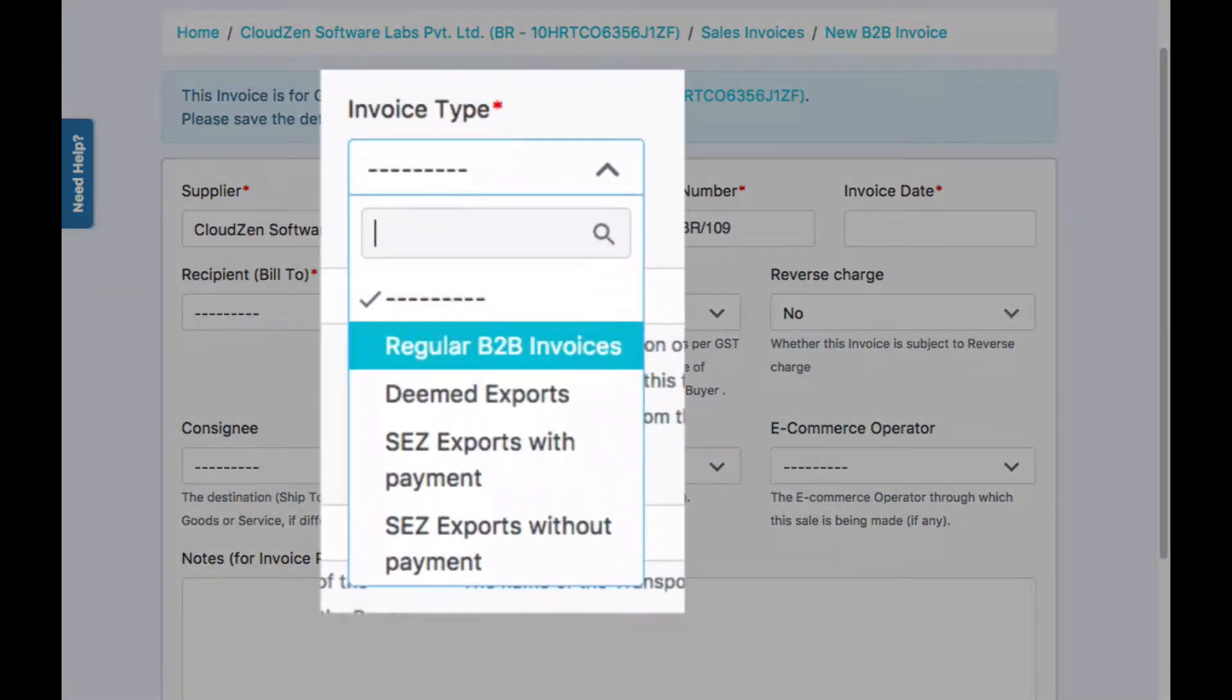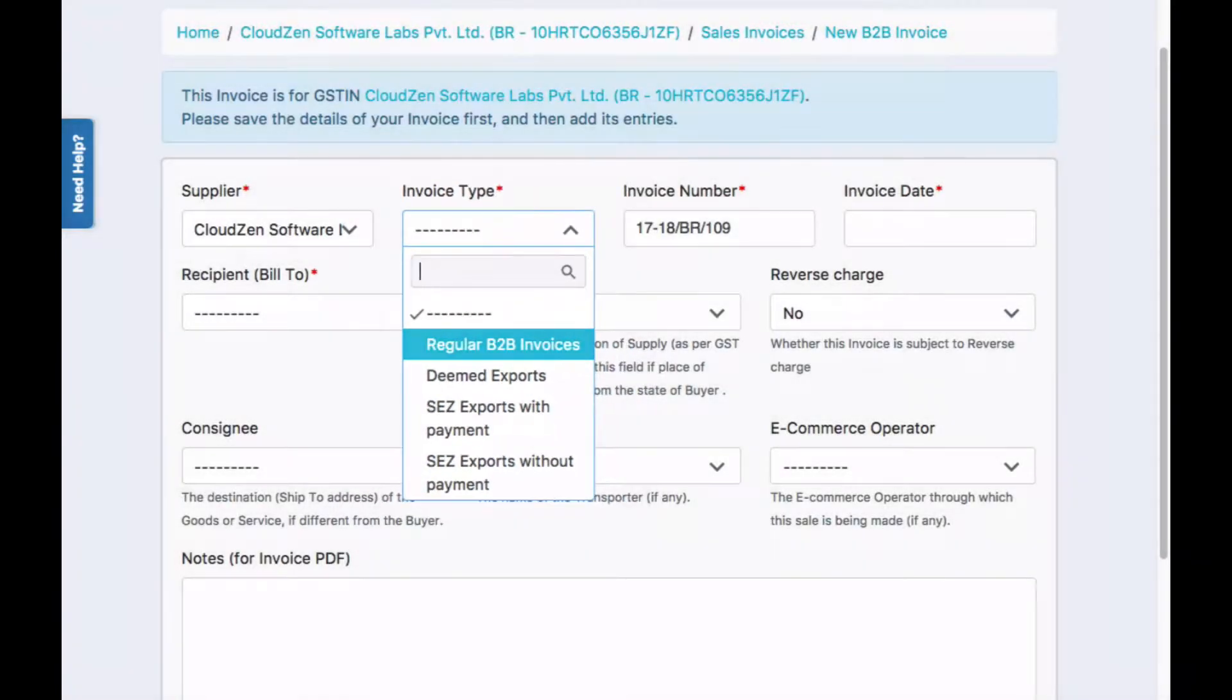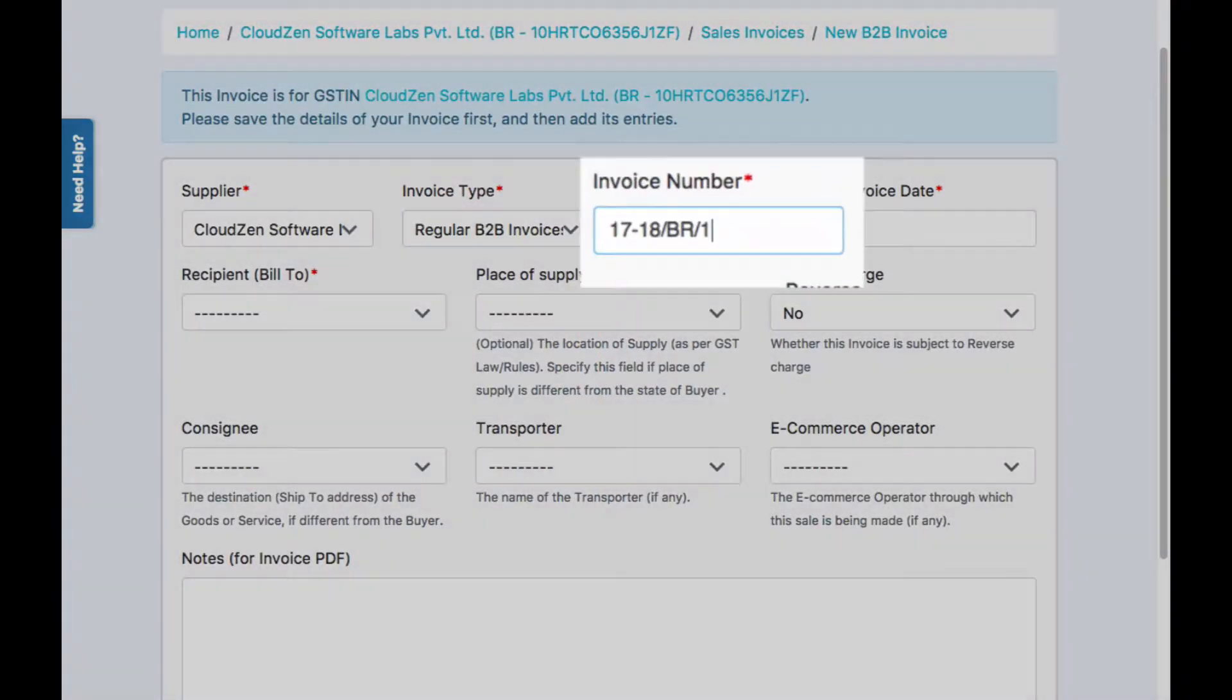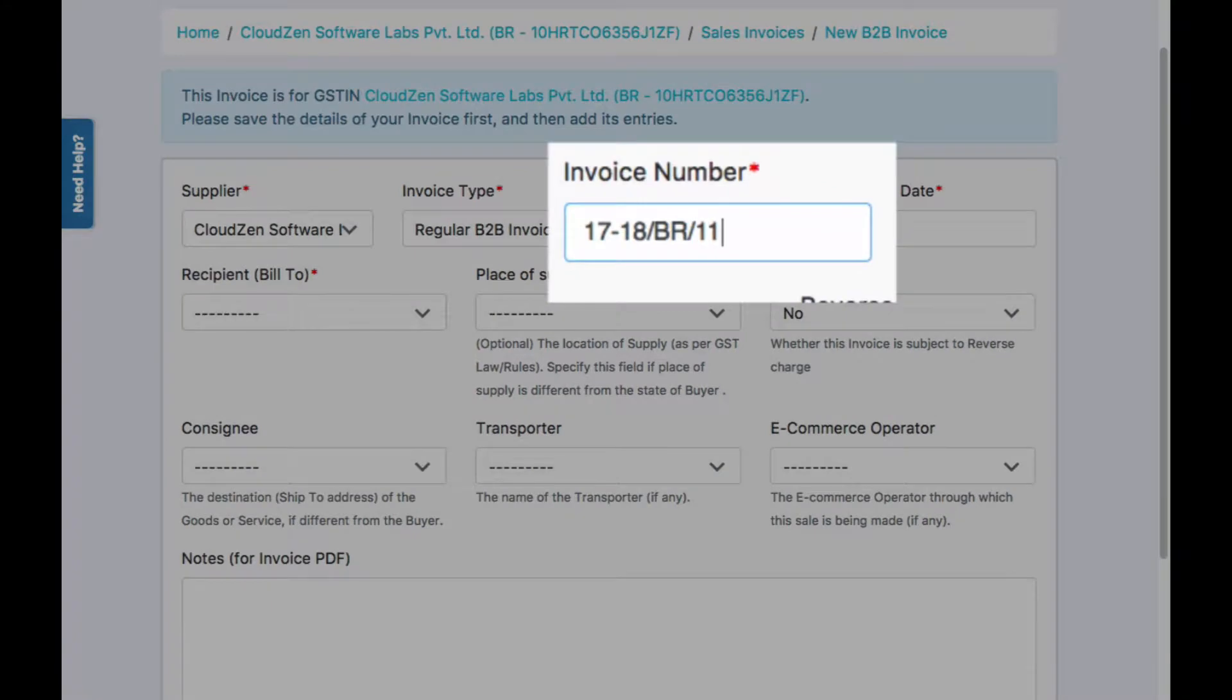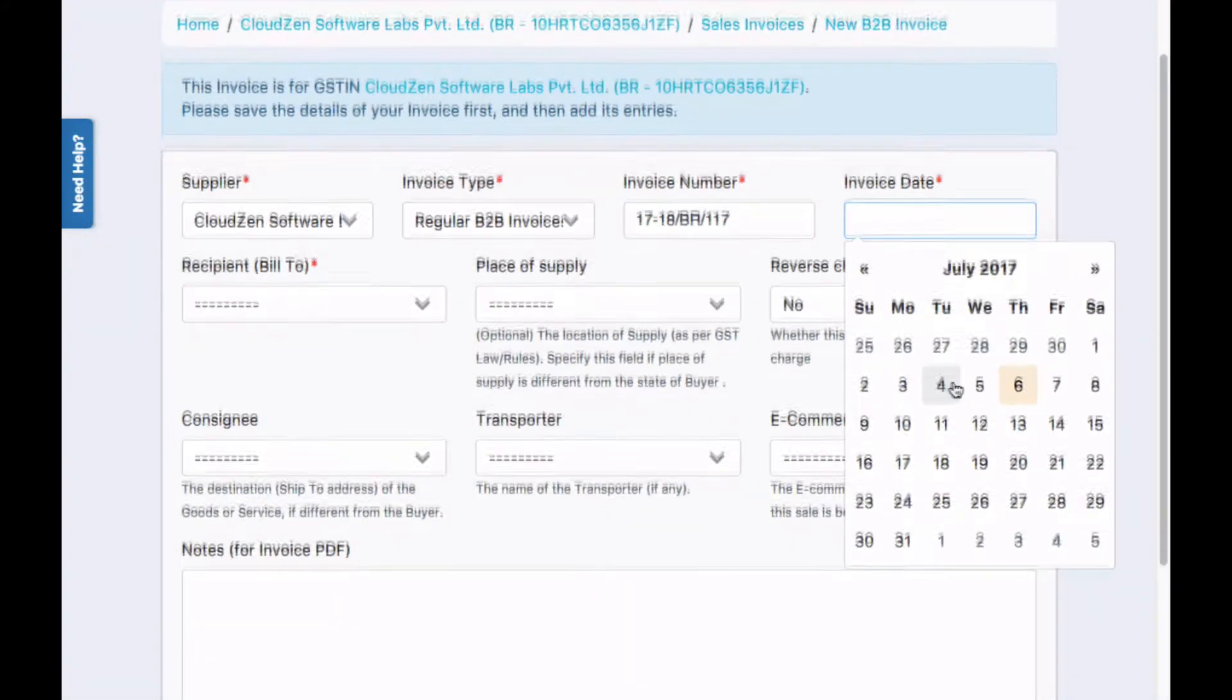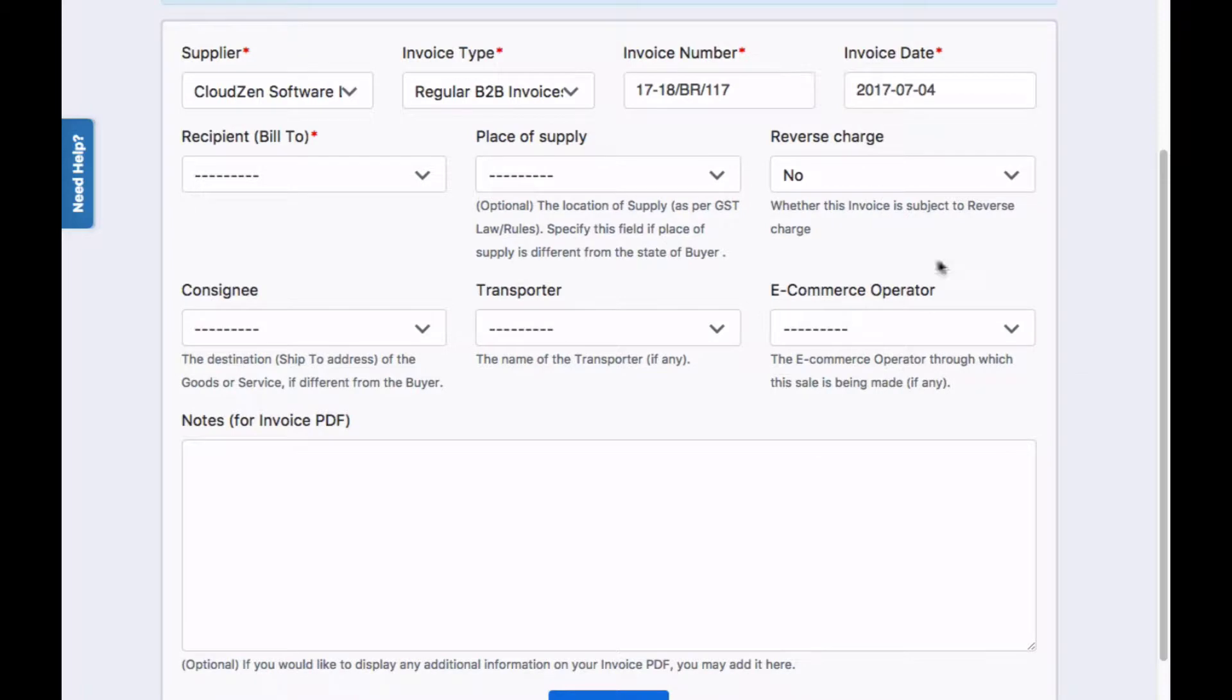GST Zen will calculate tax as applicable. The invoice number is automatically set. You can change it if needed. Now specify the invoice date and the bill to party for the invoice.